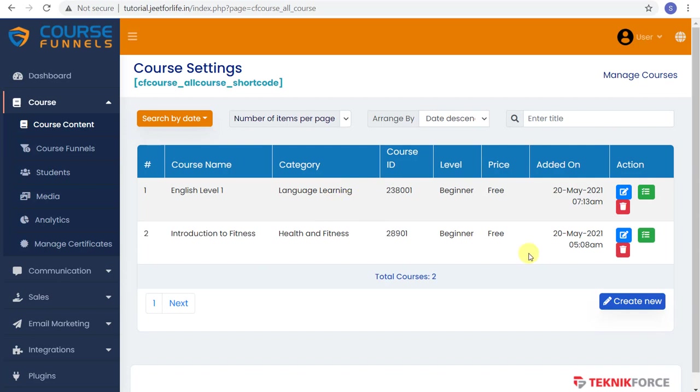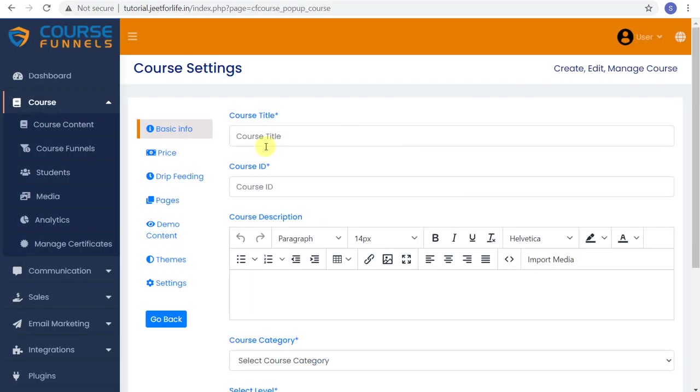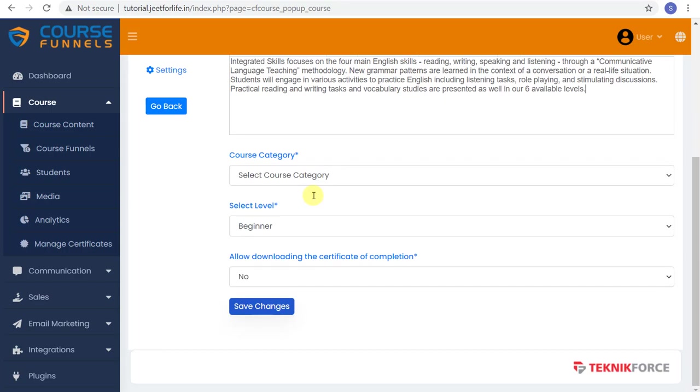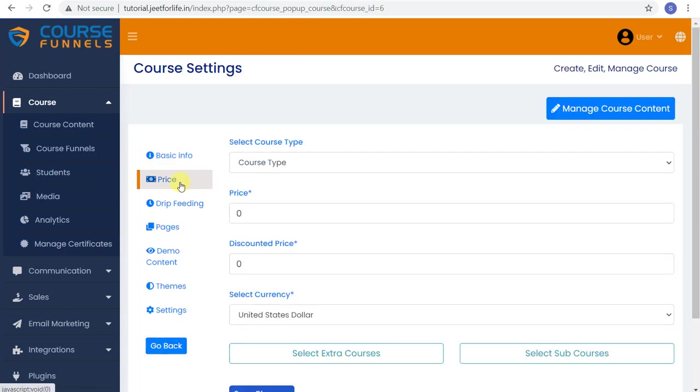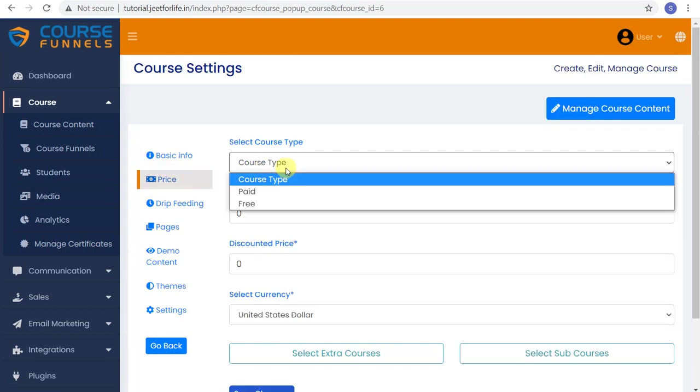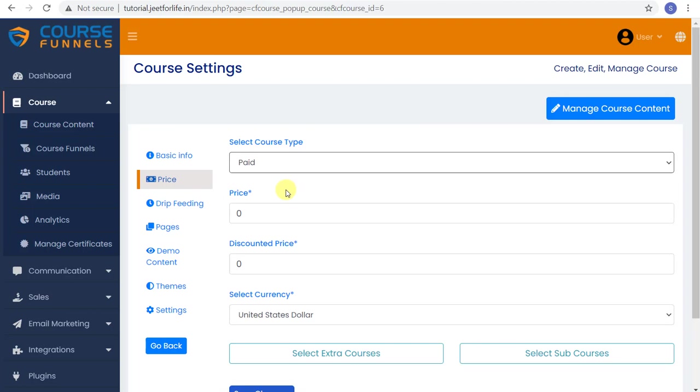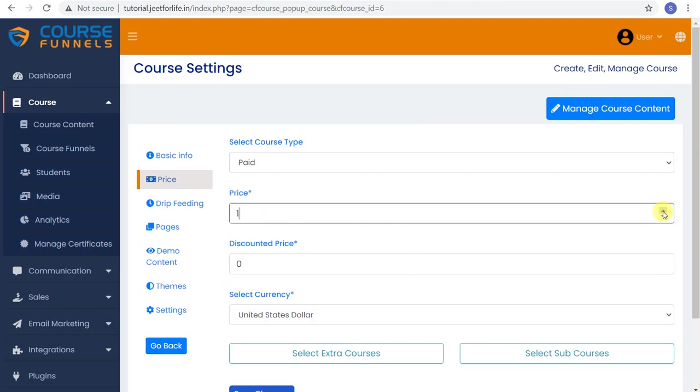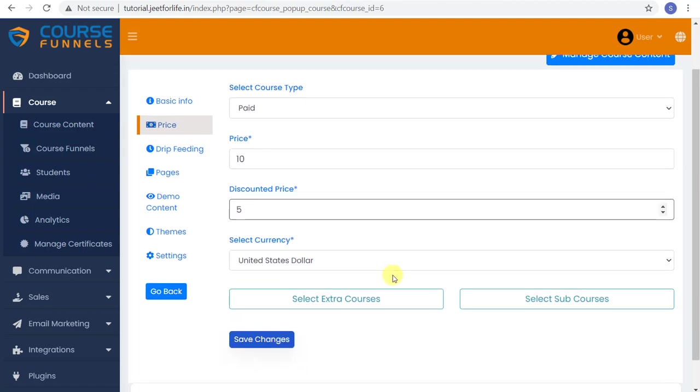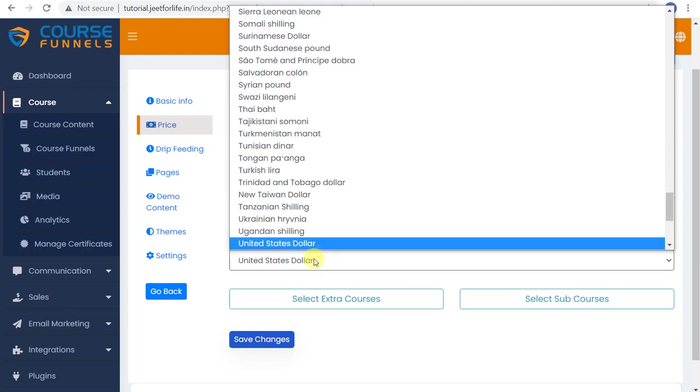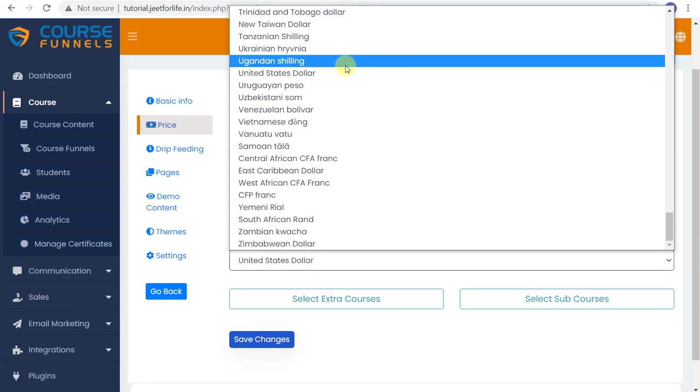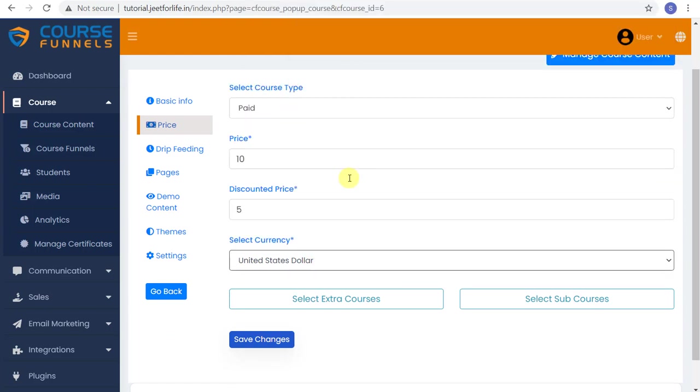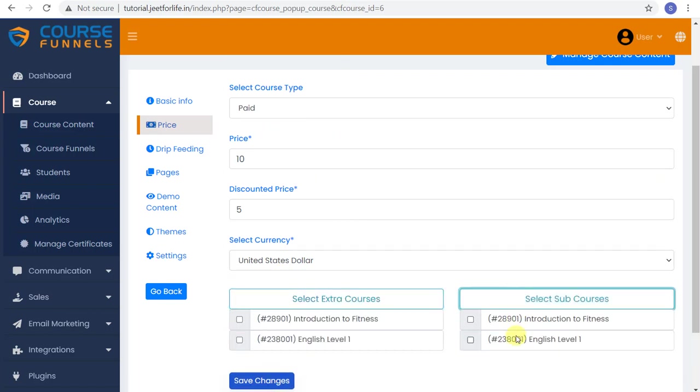Now let me create another one very quickly so I can show you creating the paid course. I'm just going to repeat the process we did before. Okay, now that that's done, we're here again on the price page. Now select paid. Enter the amount. You can use the side buttons or just type in the number. Do the same for your discount. And select the currency. We have a lot of options here so you can select whatever you want. And again, you can choose if you want it to be an extra course or sub course. Then select save changes.